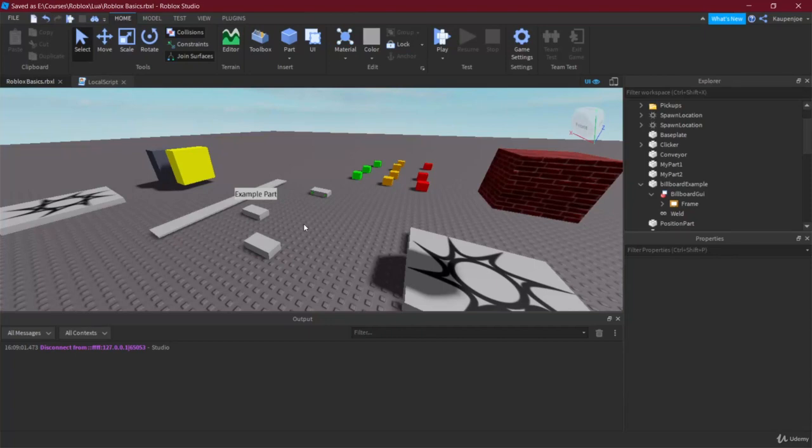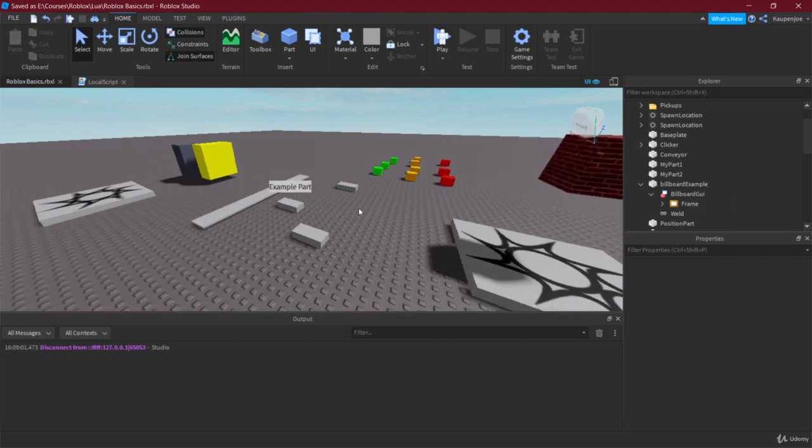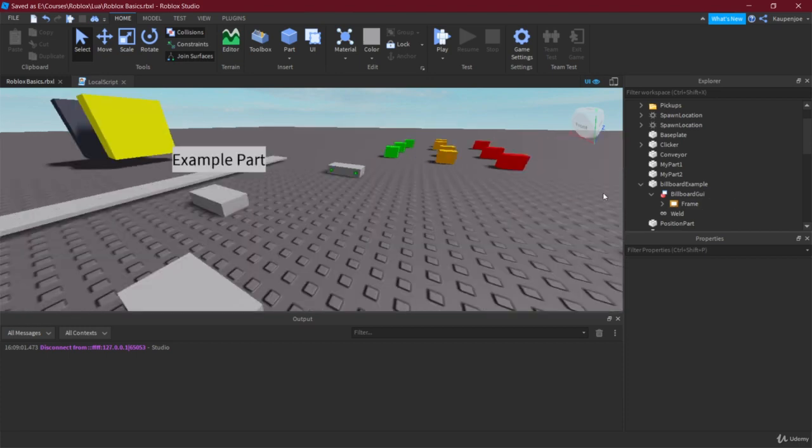Welcome back to the Roblox course. In this lecture we're going to take a look at the surface GUI. We've seen the billboard GUI, we've seen the screen GUI, and now off to the surface GUI.